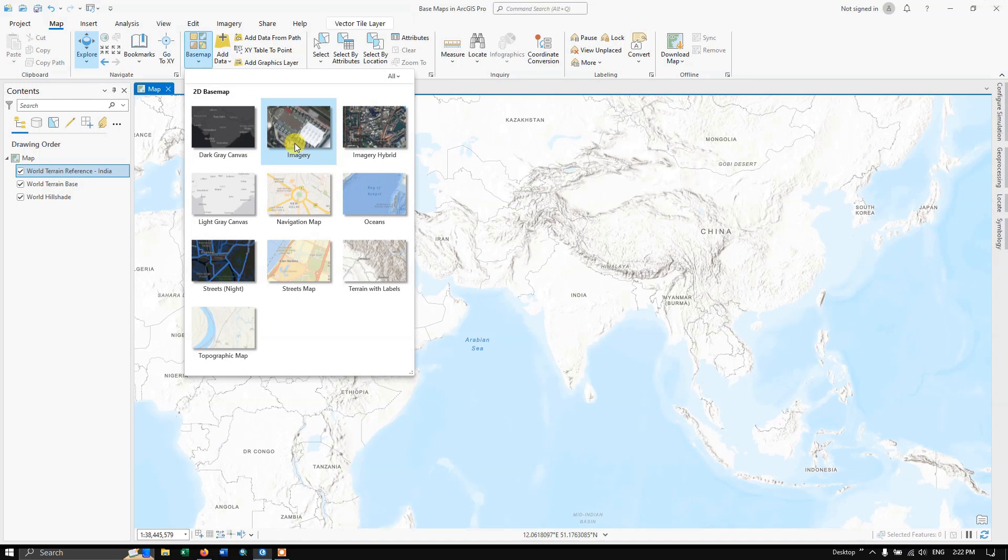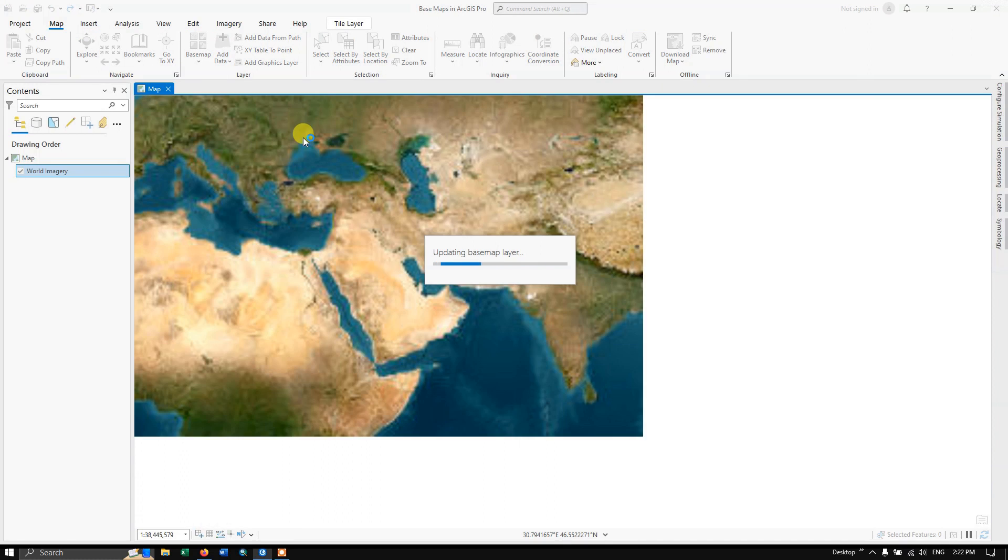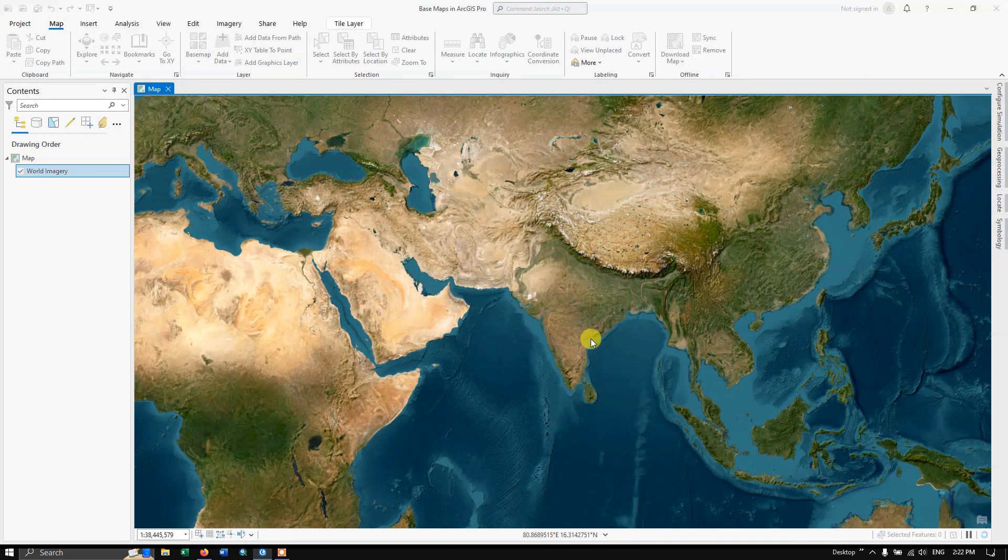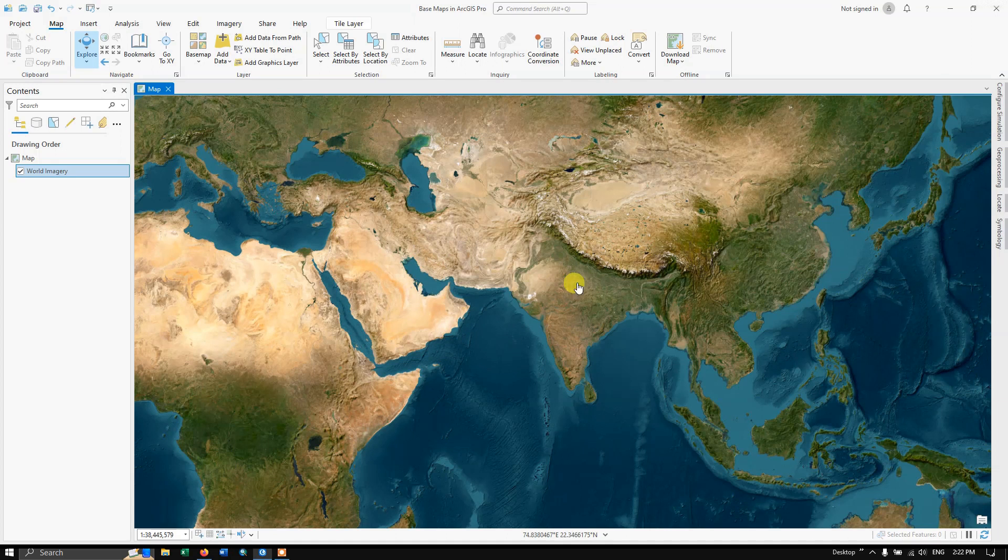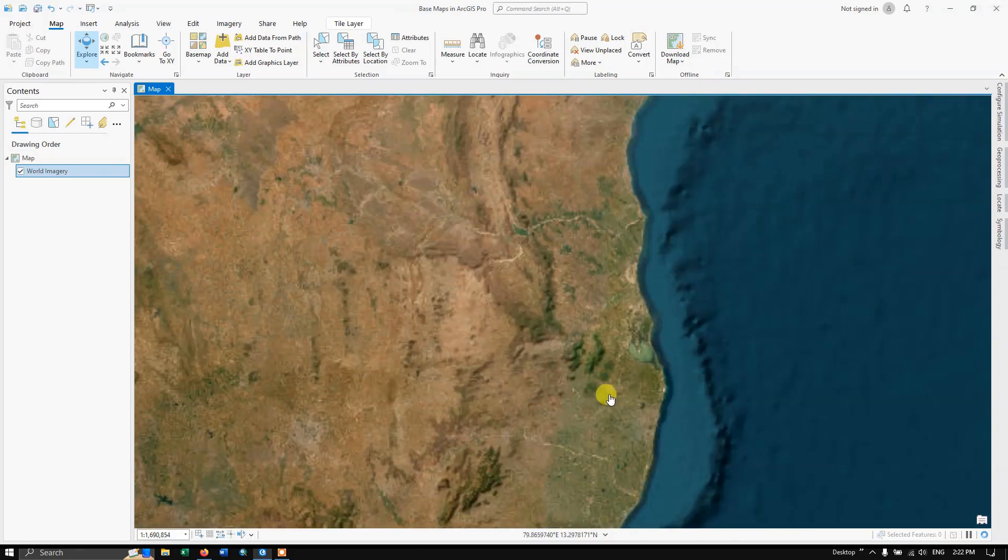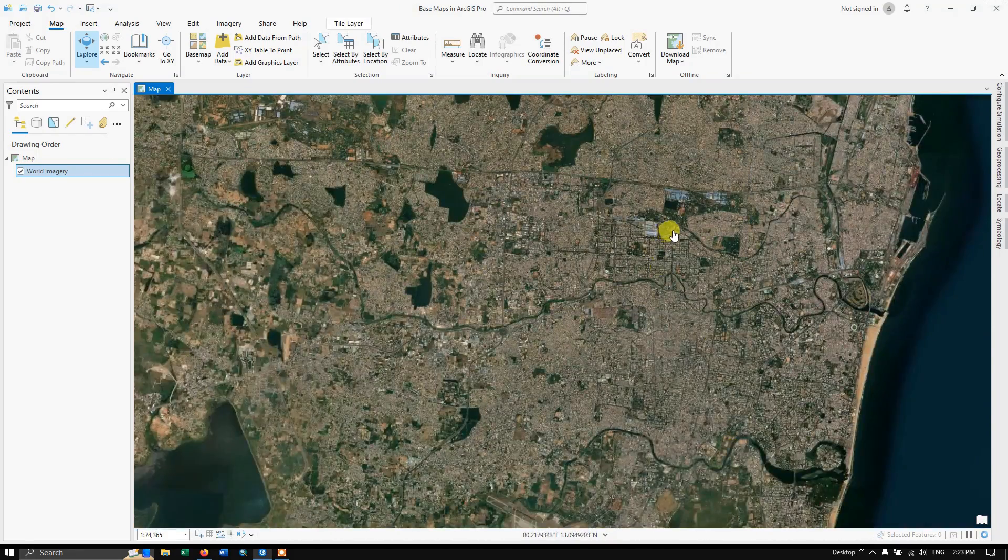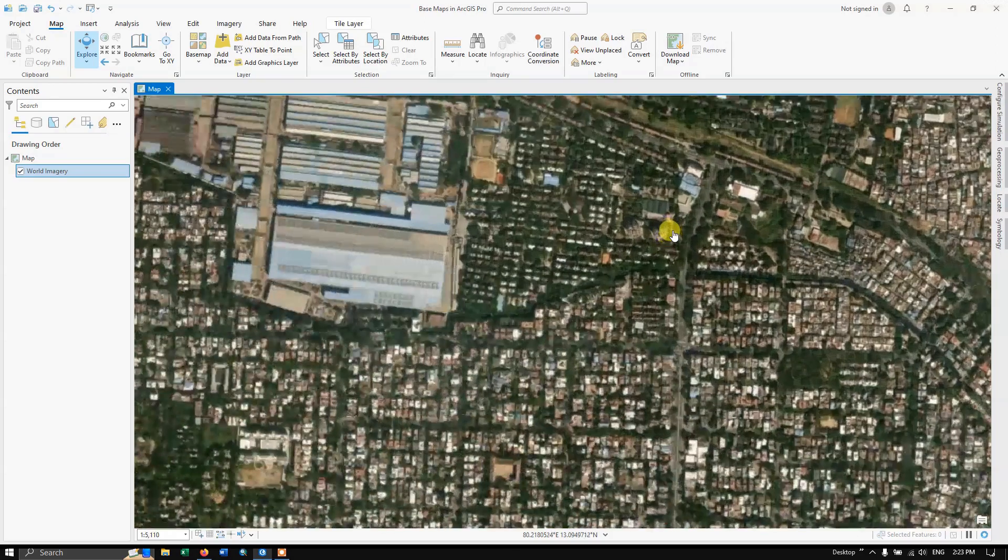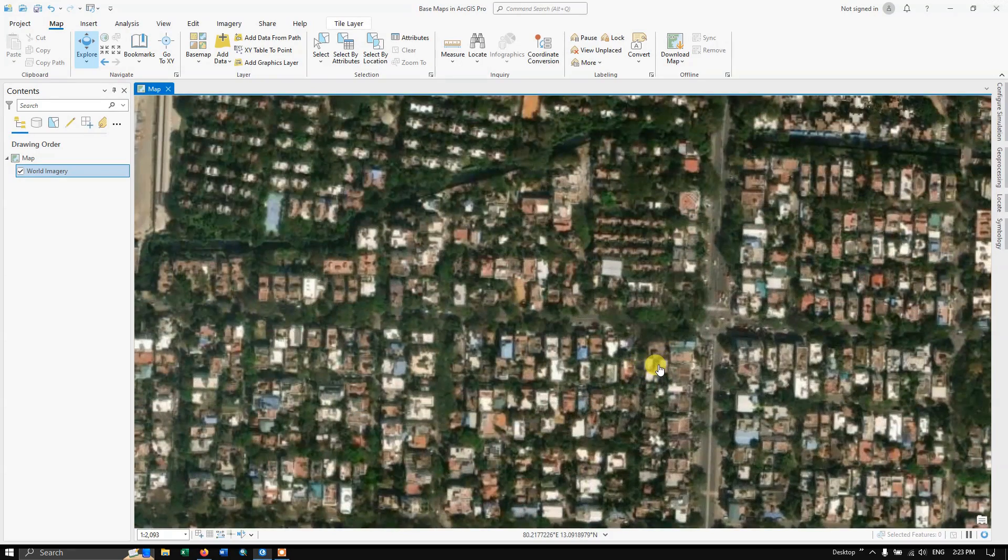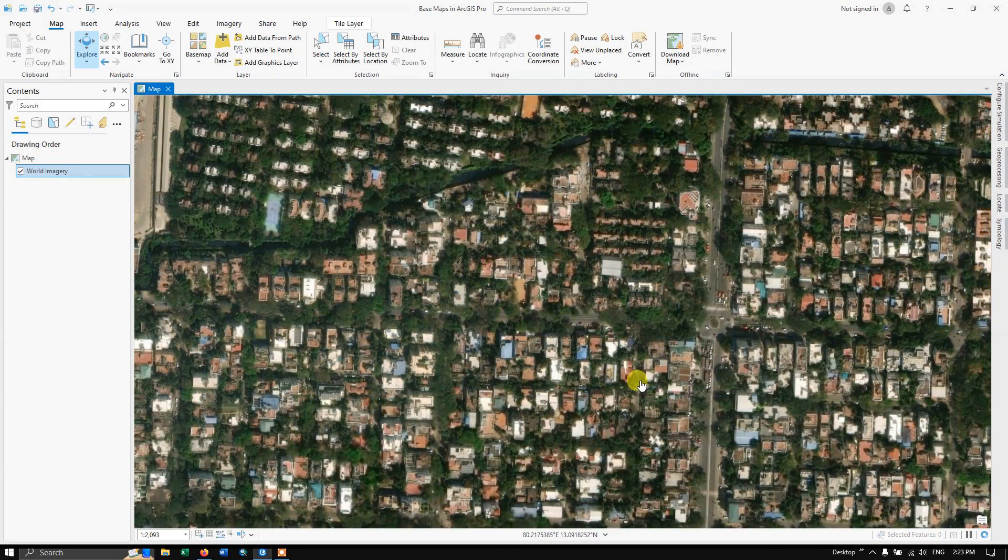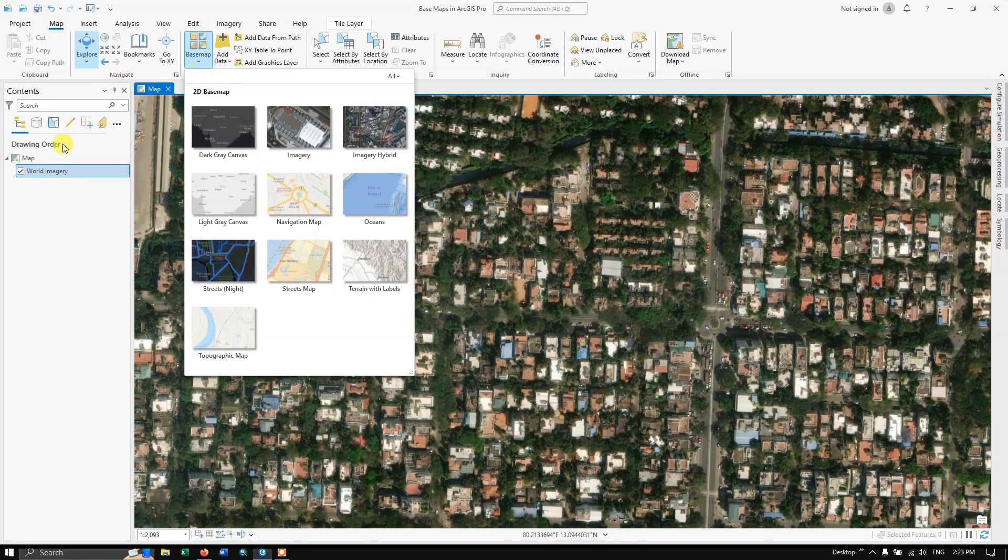You can also add satellite imageries which have been provided by ESRI. You just have to zoom into a particular location. Let's see how clear the images are. You can see the clarity of this image. If you want, you can remove the basemap also, which I will be showing you.